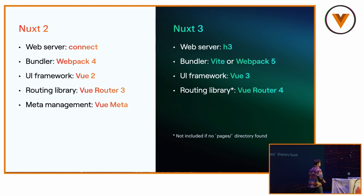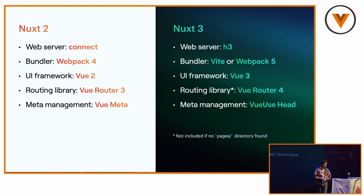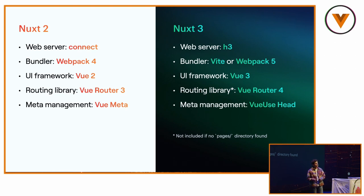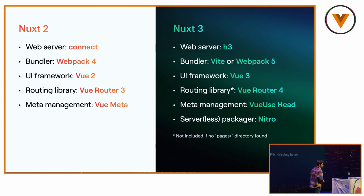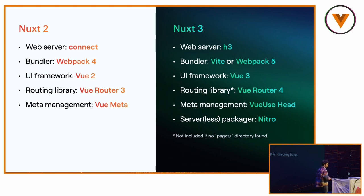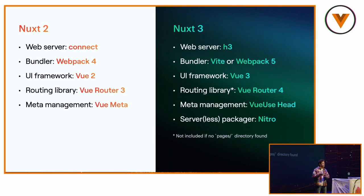For managing Meta Tags, since we do server-side rendering, it's important for you to manage the social preview, the title. We use Vue Meta, and for Nuxt 3, we use Vue Use Head. I highly recommend you to check Vue Use, which is a library of composables and functions for your Vue 3 application. And we added something more on it, which is here, I'm calling it as a serverless packager. We'll talk more about it in his talk. But it's compacting your Nuxt application for production, removing the node modules. So your Nuxt application will be about 1 megabyte for production. I'm talking about the full size of it.